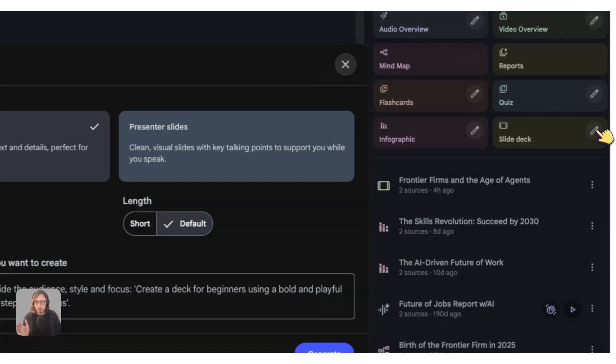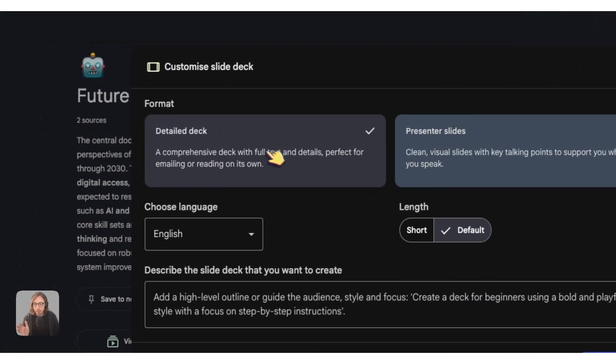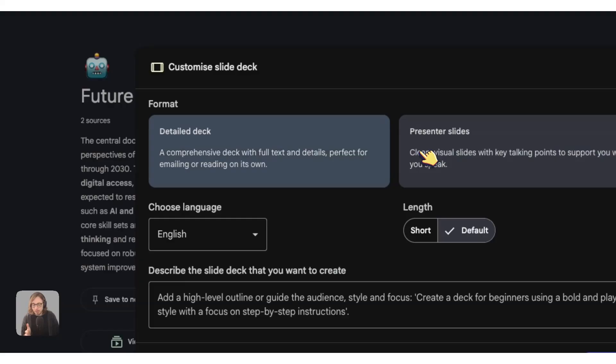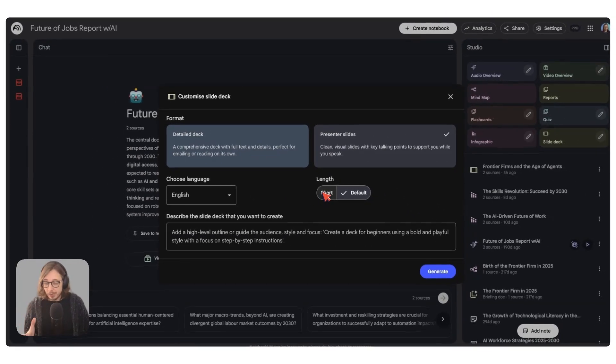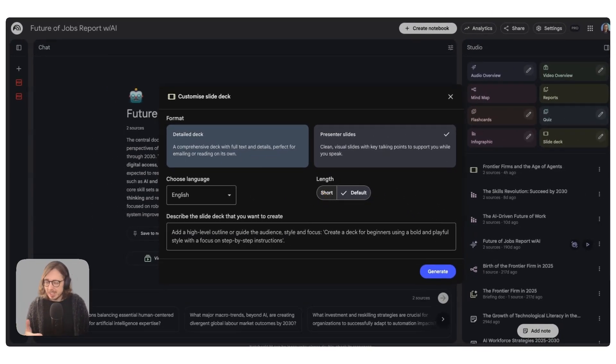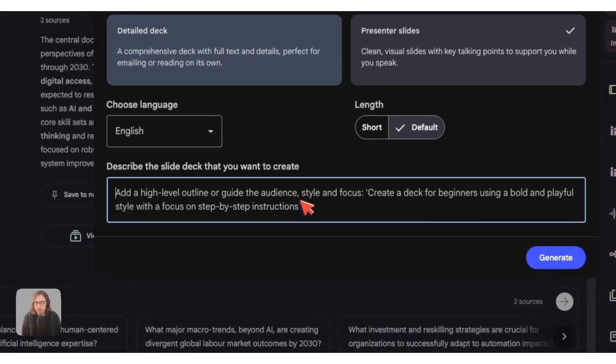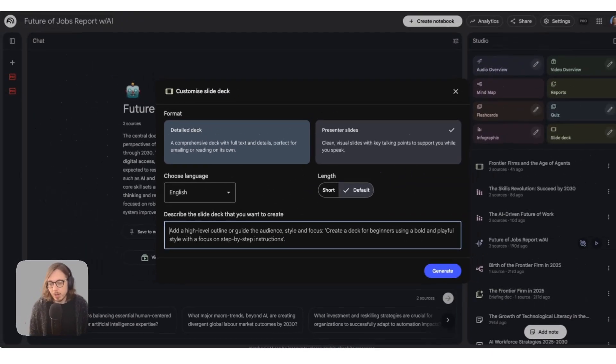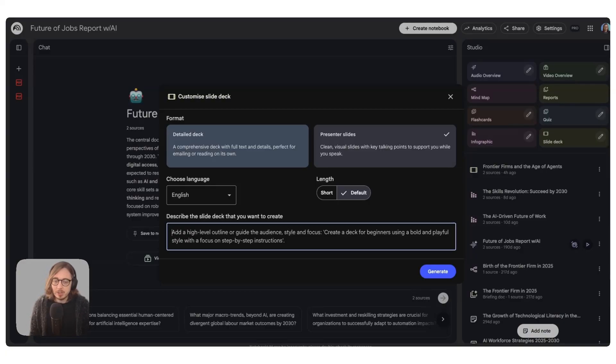Then you get all of these options: detail deck, presenter slides which I'm going to use, choose your language, length of that slide deck. So you want it short, default is kind of like semi in the middle, it can be a bit long. And then what you're also able to do is customize this in any which way you want to.